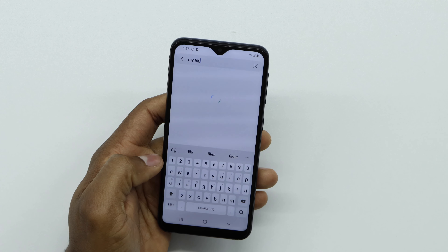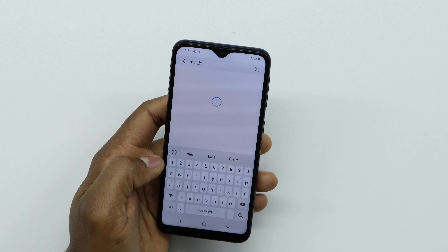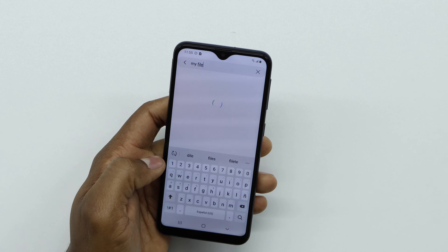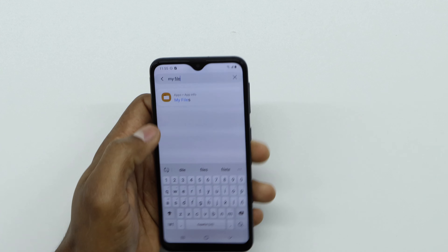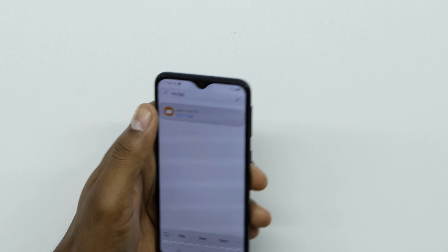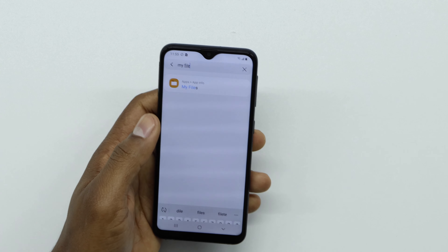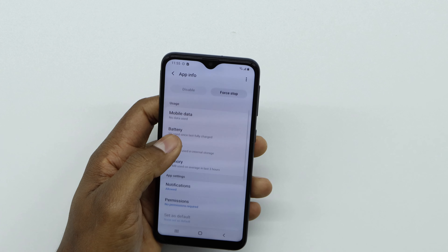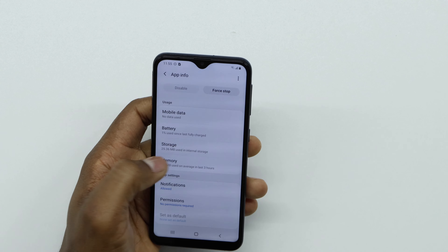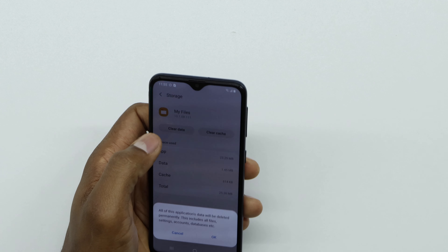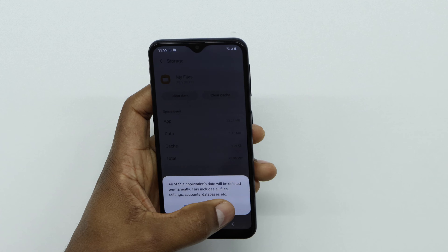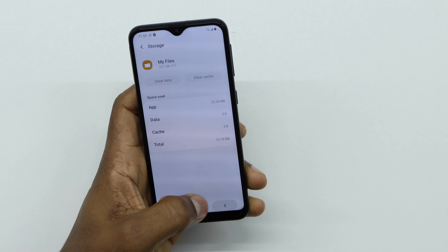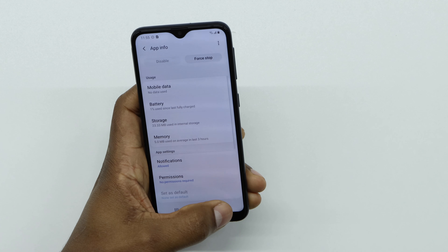Find 'My Files' in the search results. Open it, then go to Storage. Tap 'Clear Data' and 'Clear Cache', then go back.